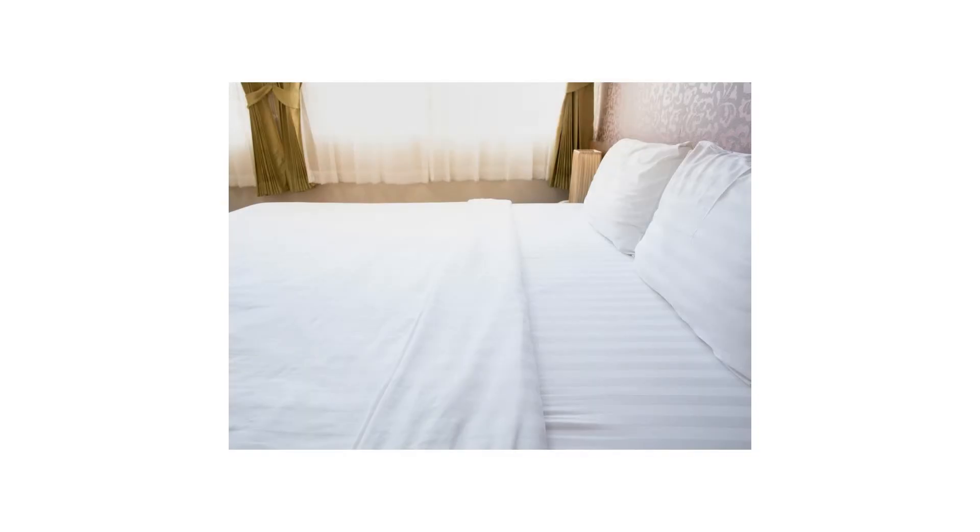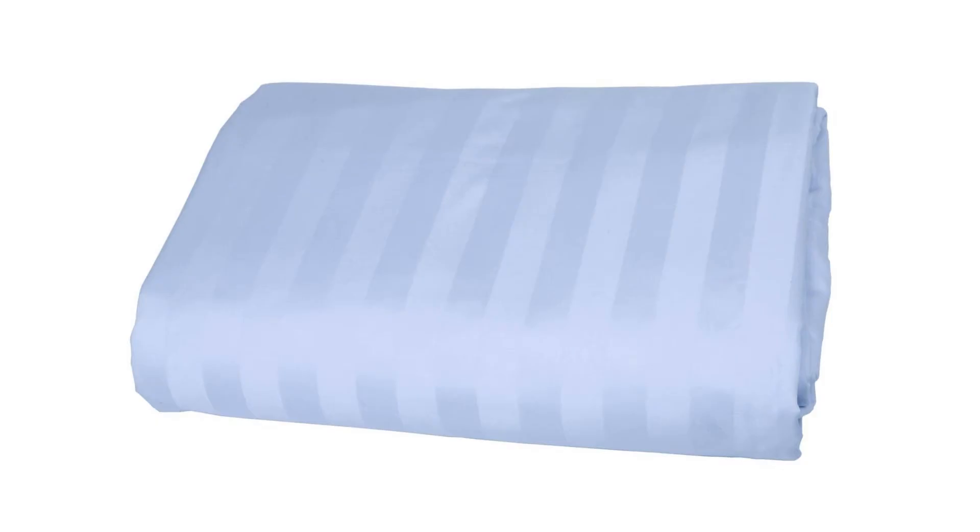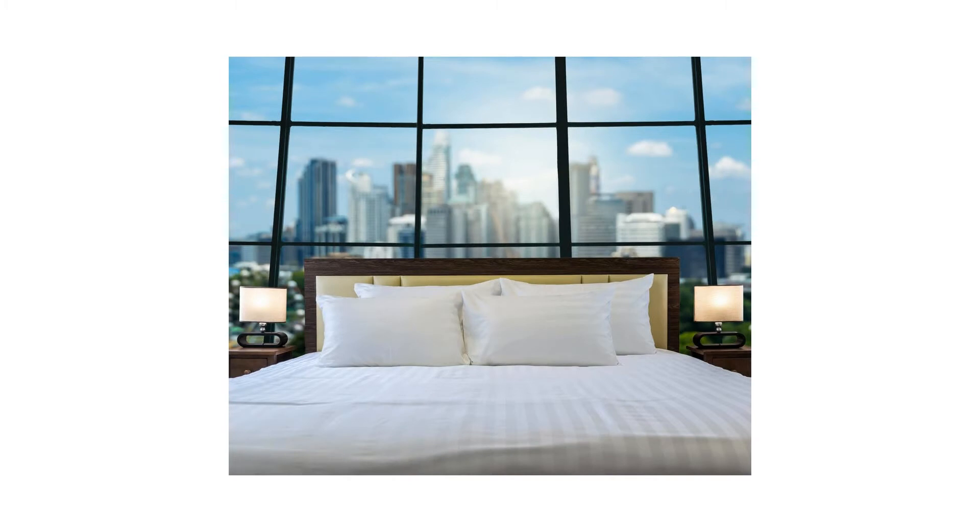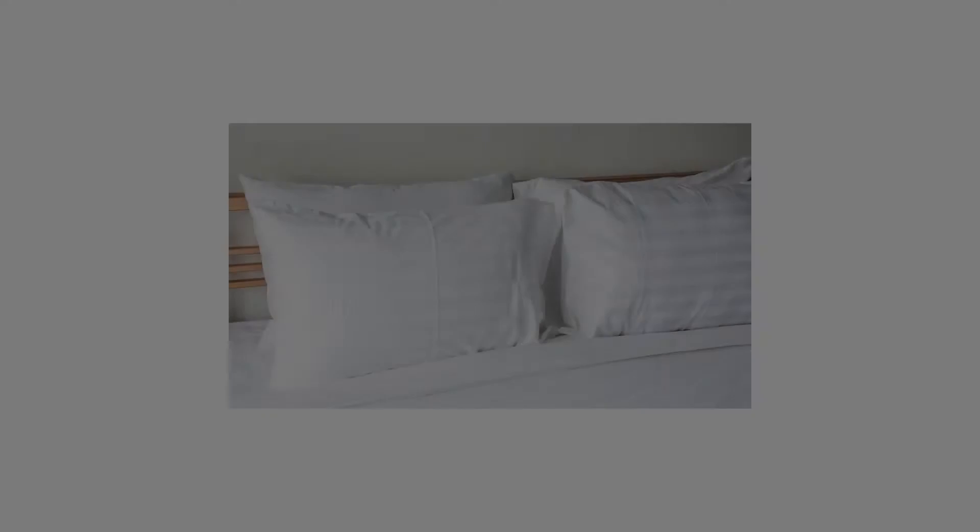Fits queen size bed with deep pockets to ensure easy installation without the worry of them slipping up. A sumptuous sleeping experience that won't break the bank. Tested better than all major brands for softness, durability, comfort, wrinkle resistance, and beauty.